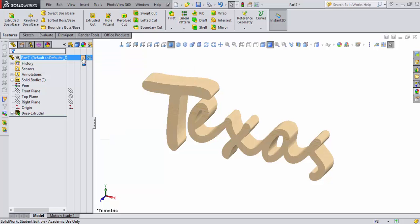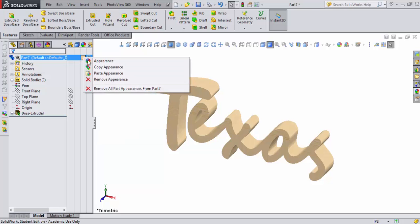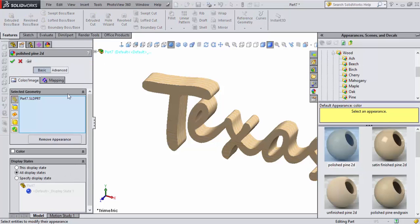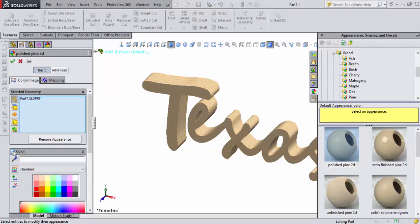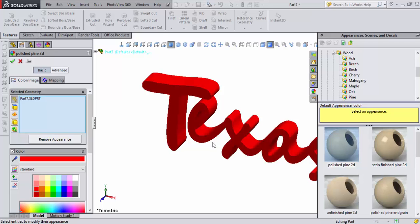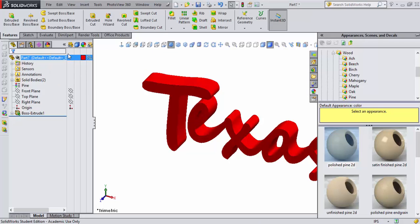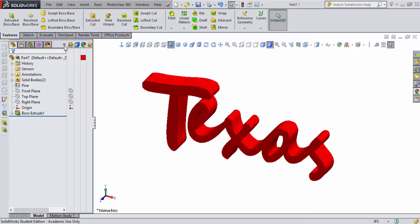I'm going to change that appearance of that polished pine by painting it. Notice how the color is not set here. I'm going to click on Color, come down here and select Red, and it changes the color of my part to red. I'm going to accept that.